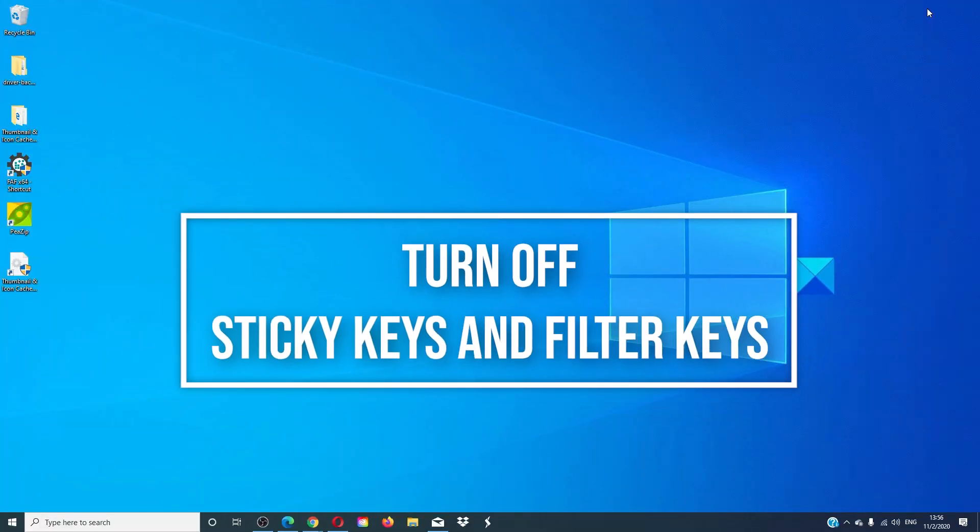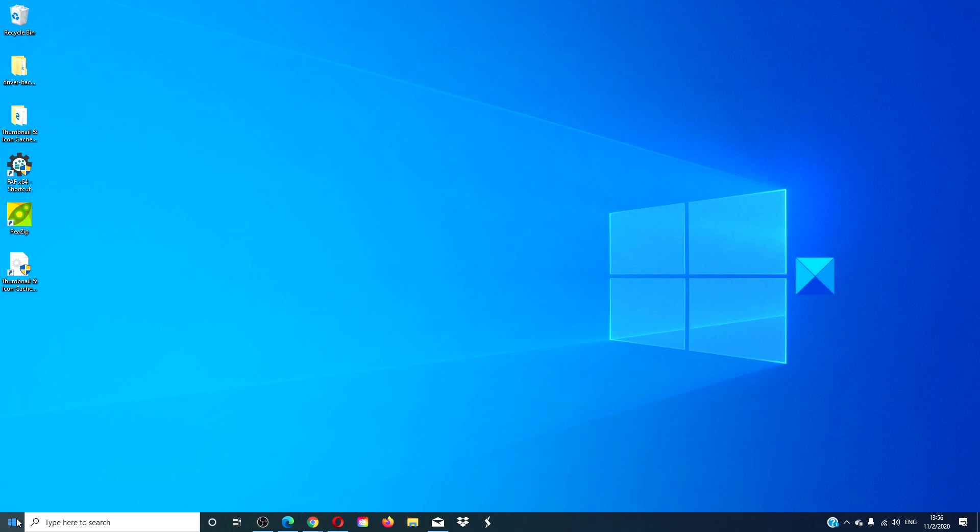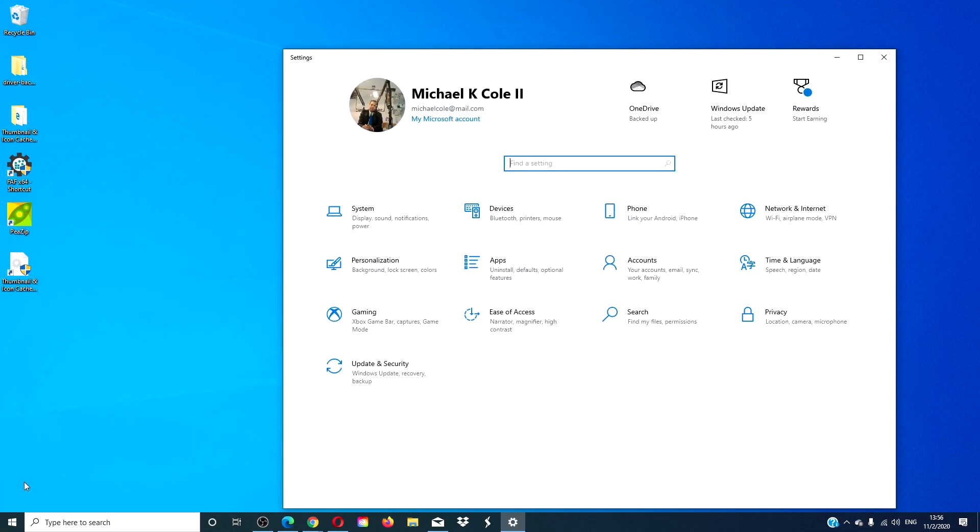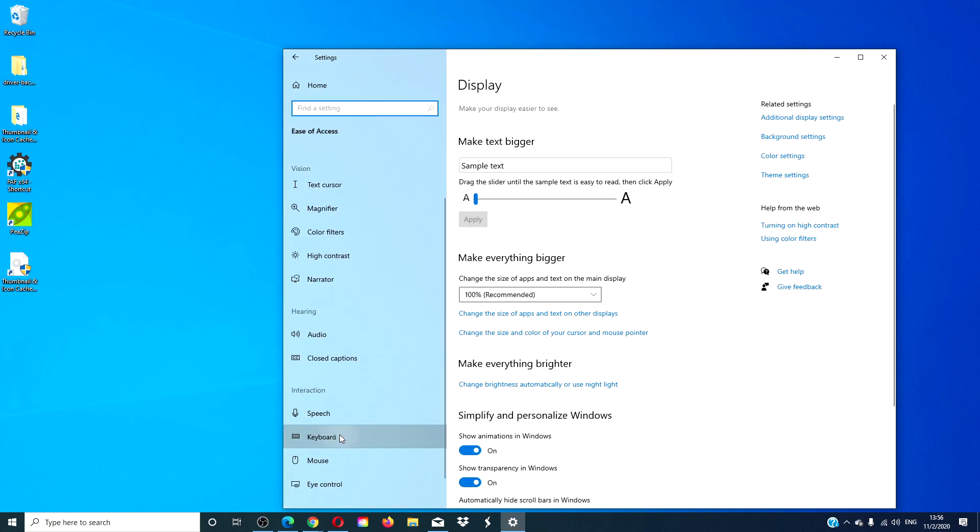Check and see if sticky keys and filter keys are on. To do this, go to settings, go to ease of access, then keyboard.